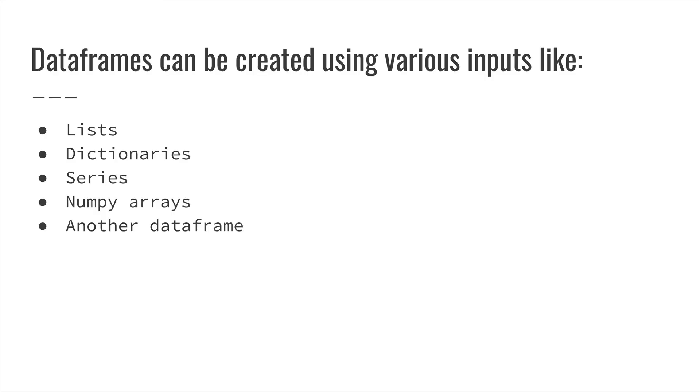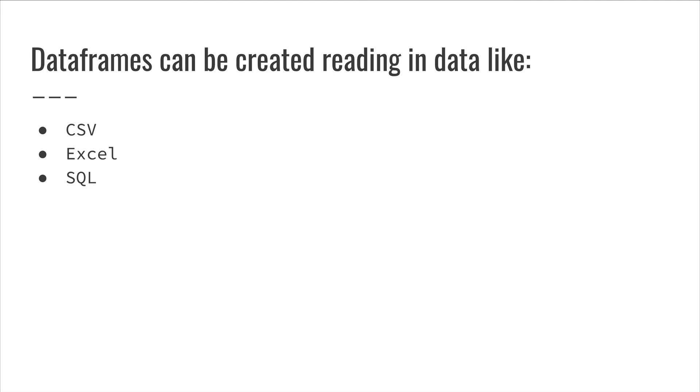A pandas data frame can be created using various inputs like lists, dictionaries, series, numpy arrays, or another data frame. We can also create data frames by reading in files such as CSV, Excel, or even SQL queries.